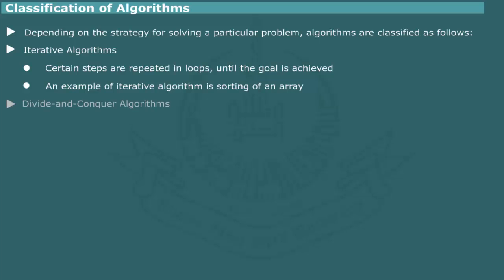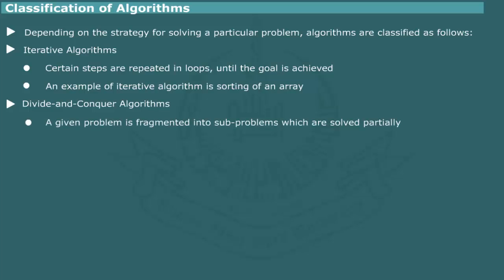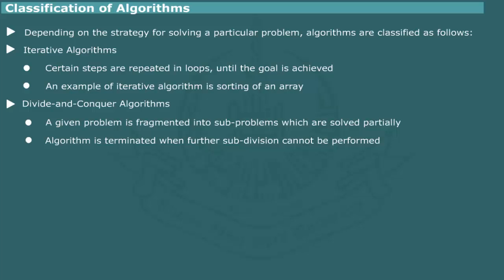In Divide and Conquer algorithms, a given problem is fragmented into smaller sub-problems. The sub-problem is then partially solved. The algorithm is recursively used over several parts and terminated when further subdivision cannot be continued.